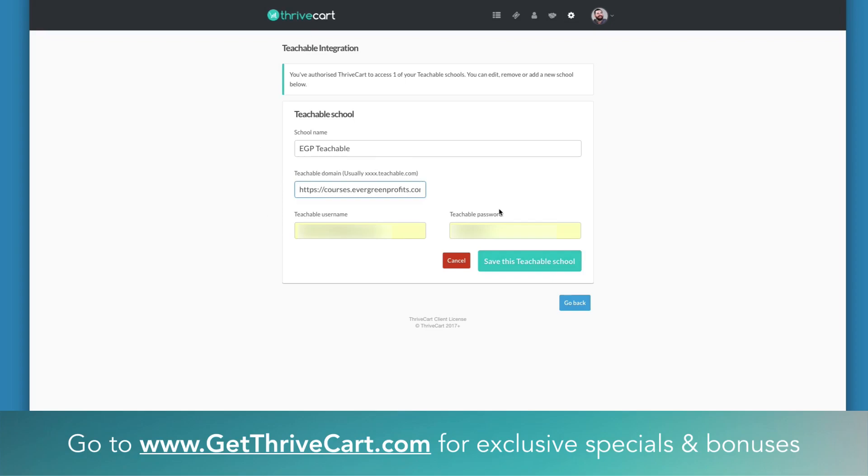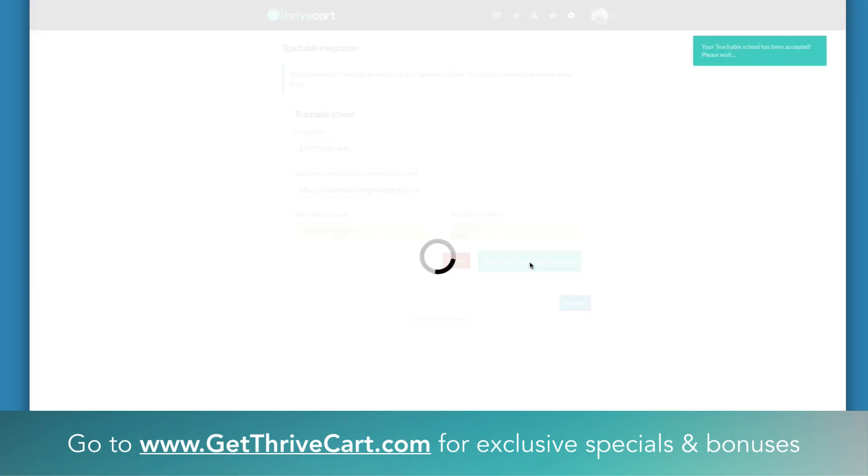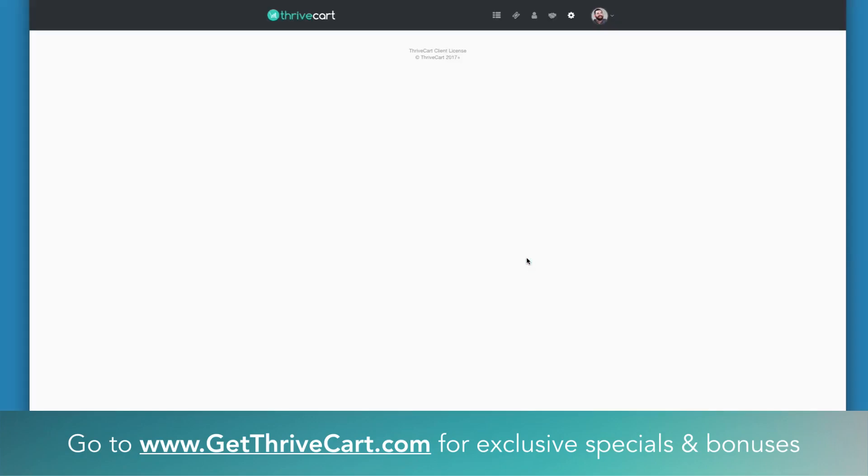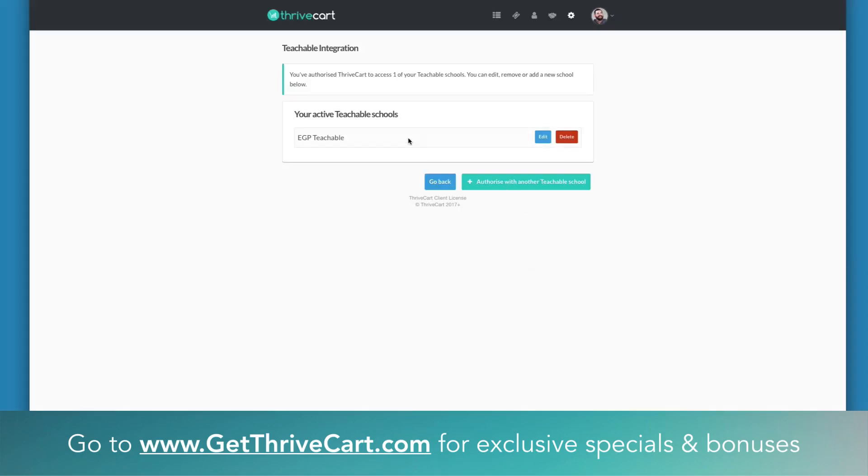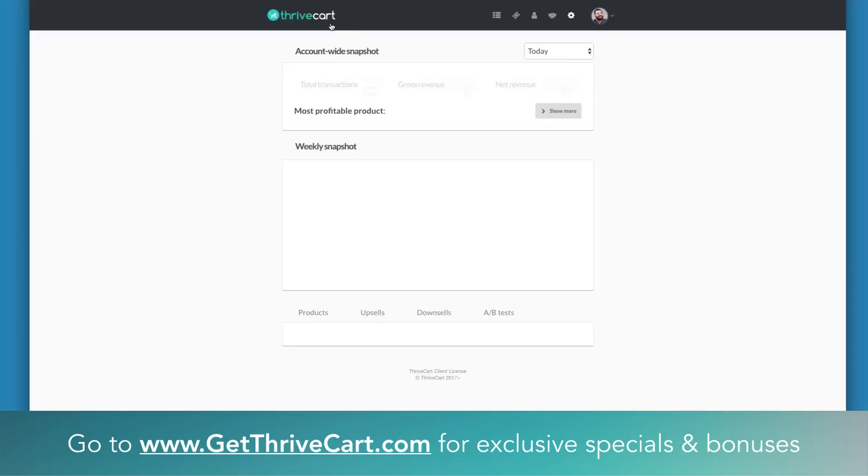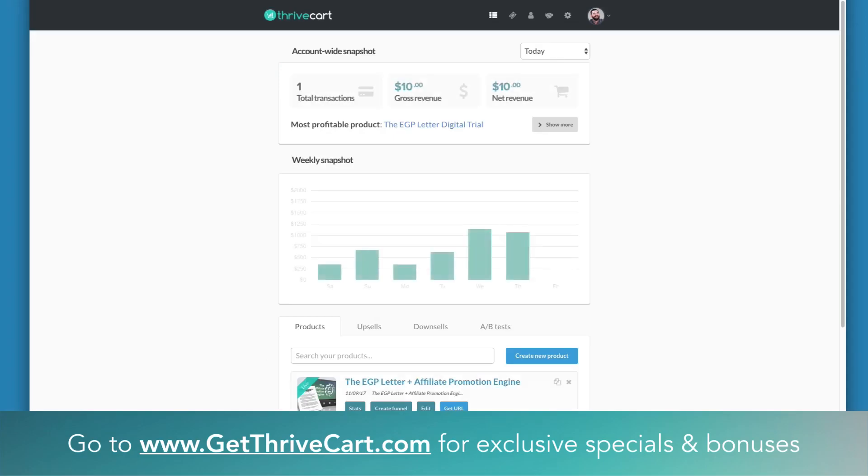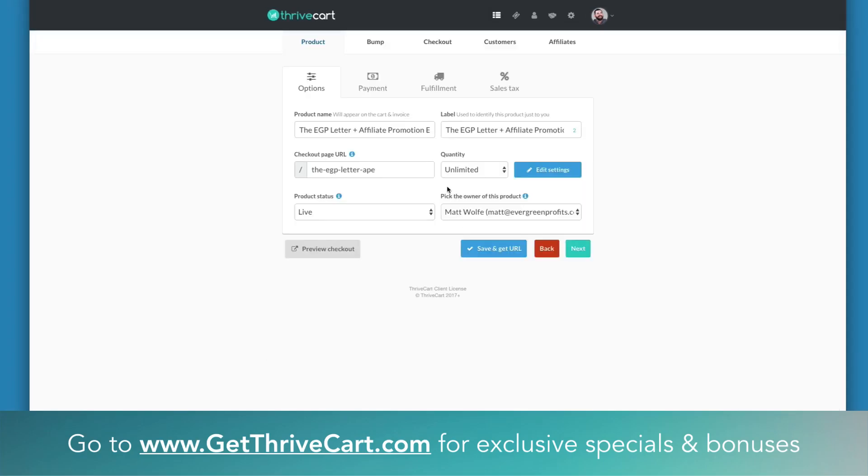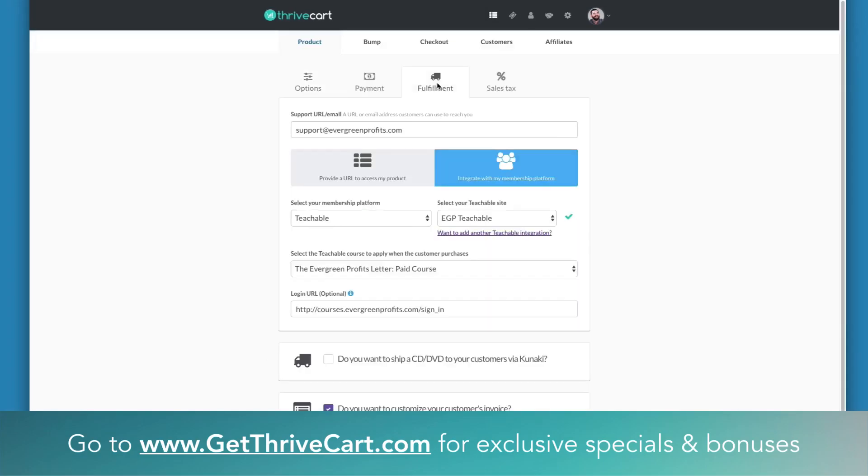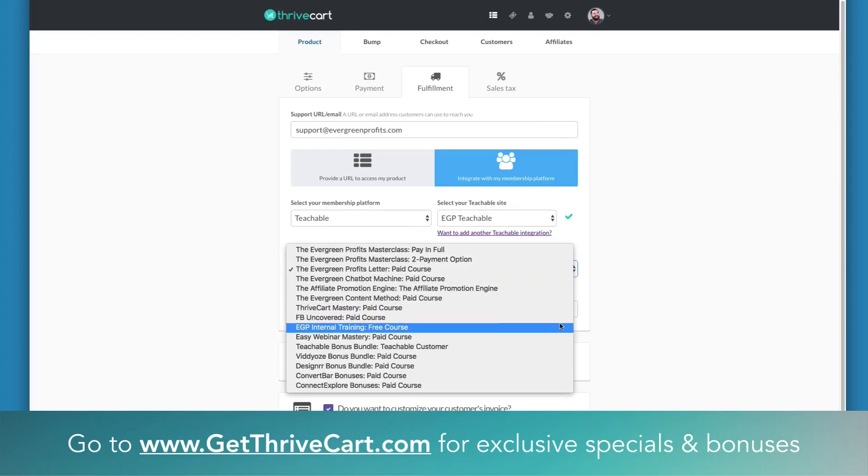I'll go ahead and click Save This Teachable School. Then when this loads, let me go back to my main page. I'll click back into this product here, Fulfillment, Teachable, boom! Now I have all my courses loading just like they were before.